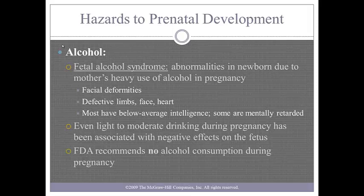Fetal alcohol syndrome is a term that describes the physical, mental, and behavioral abnormalities that result from a mother's heavy use of alcohol in pregnancy. Alcohol use can result in facial deformities, defective limbs, face, heart, below average intelligence, and impaired memory. It has been found that if men and women are consuming alcohol during conception, there is an increased risk of early pregnancy loss. The FDA recommends no alcohol consumption during pregnancy.